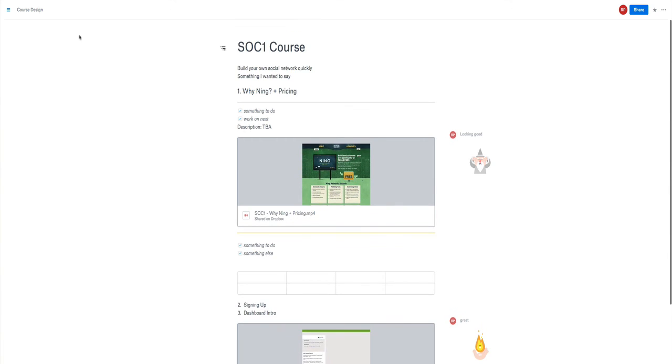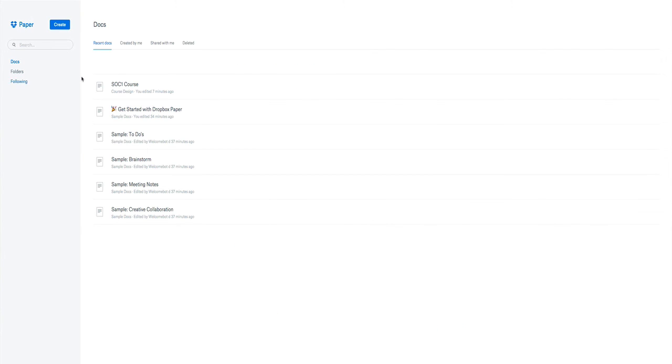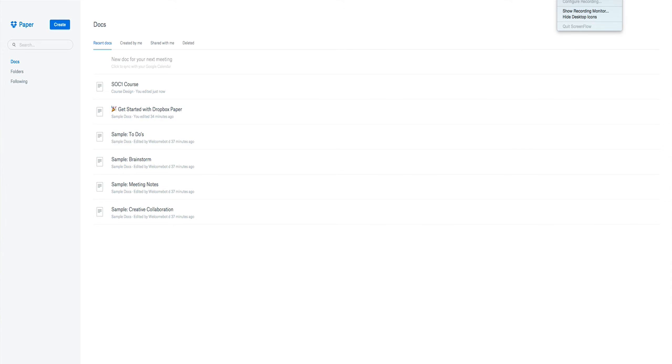And you can star particular documents to be able to show up higher when you're actually looking over here, have a kind of favorites section there. So that's a quick look at Dropbox Paper. Look forward to your comments and to see how you guys are using it.